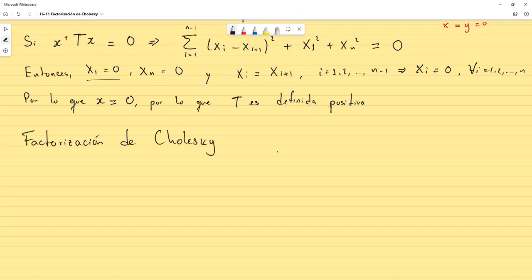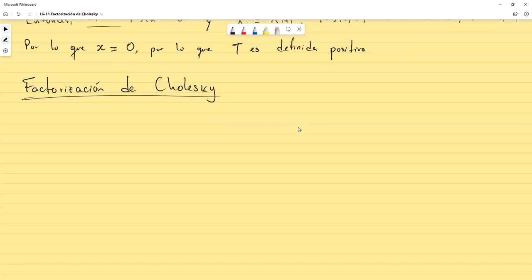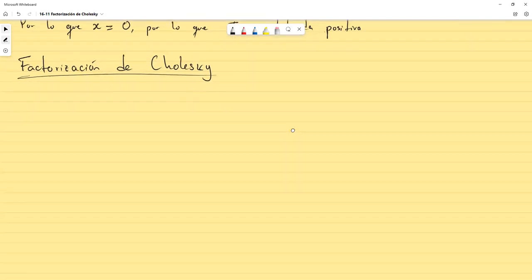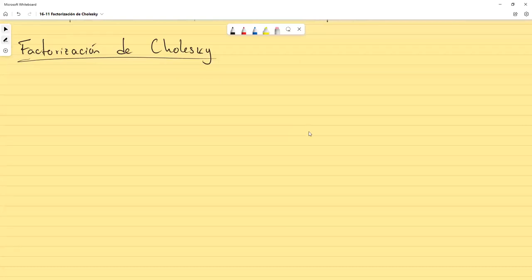Ya sabemos cuál es la factorización de Cholesky. Lo que vamos a ver ahora son dos cosas: el criterio para que exista, y cuál sería el algoritmo con el cual pudiésemos construirla. Aquí tenemos la ventaja de que el teorema nos dice cómo, de tal forma que podemos construir la factorización de Cholesky utilizando lo que habíamos construido antes de la factorización LDL, que fue el motivo real por el cual empezamos a estudiarla.